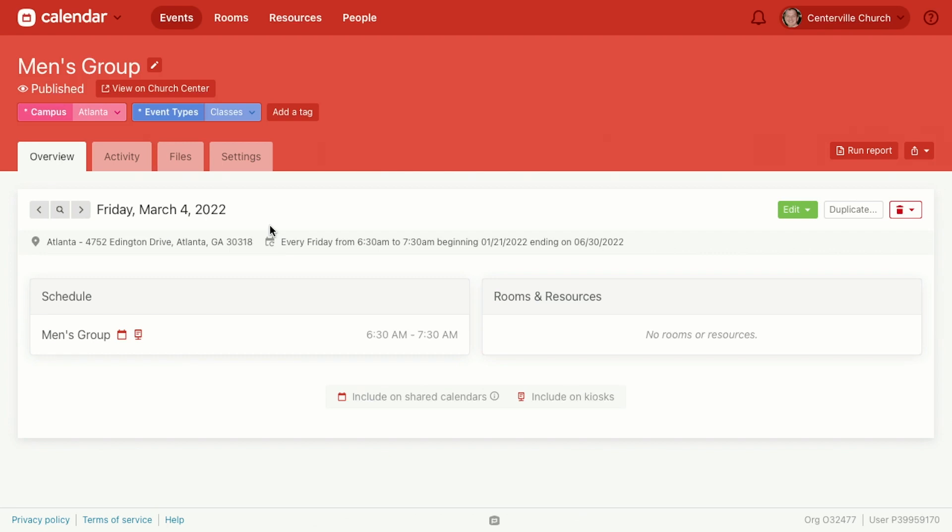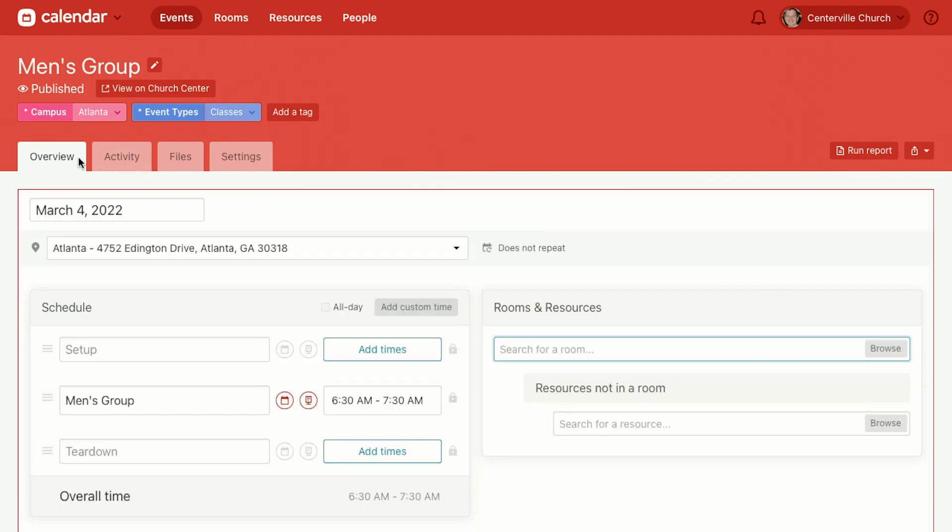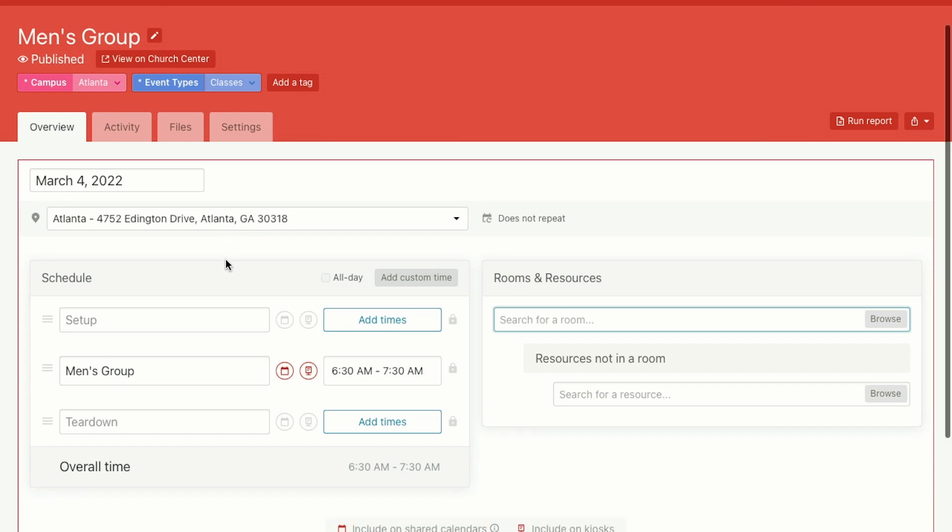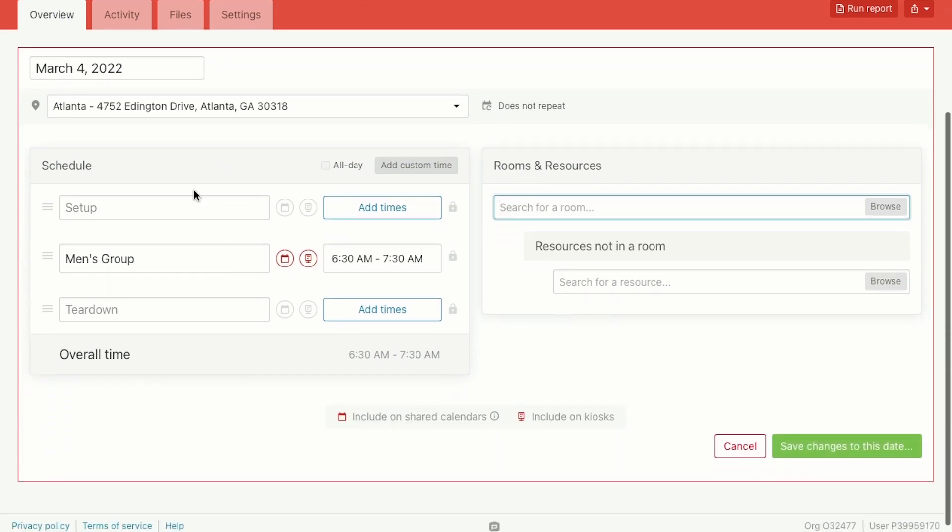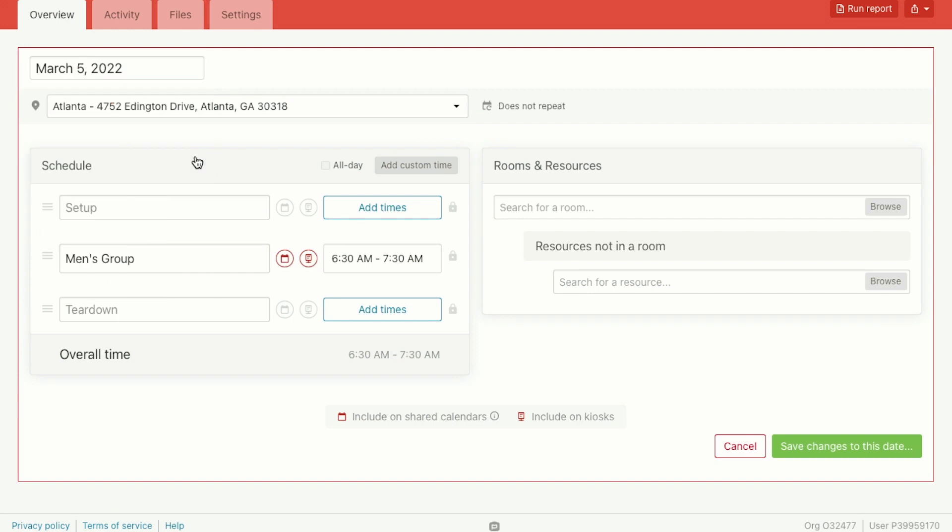So let's say March 4th, for example, they need to meet at a different location. They can't meet at the church because there's some construction going on, or maybe they can't meet on Friday but they need to meet on Thursday for just this particular instance. So what we're going to do is go over here to edit and we're going to click "Edit this date." If we click "This and future" it's going to affect a whole bunch of instances, but we just want this particular date to be different. So we're going to click "This date" and then if it was happening on March 4th but it needs to happen on the 5th now, you can just click the 5th and now the date will be different for this particular instance.